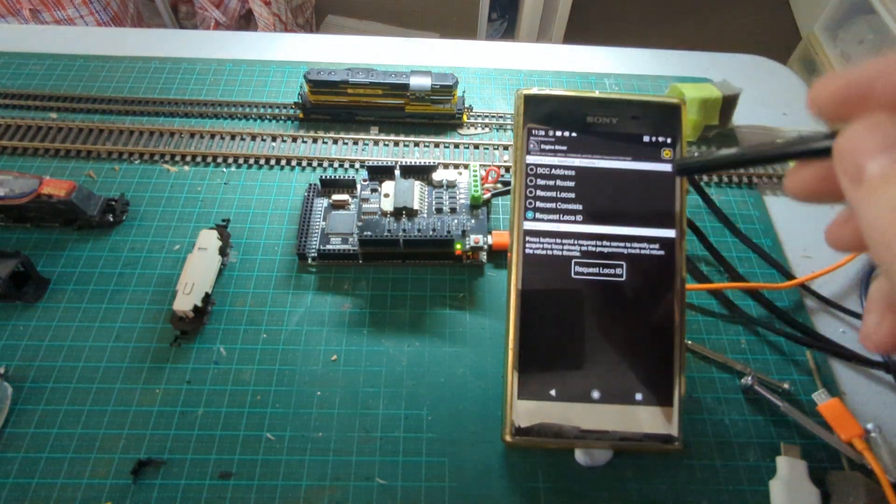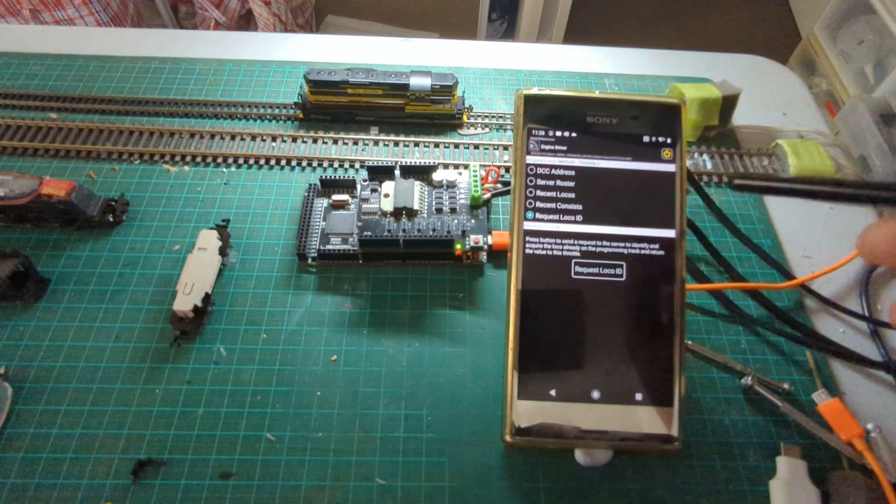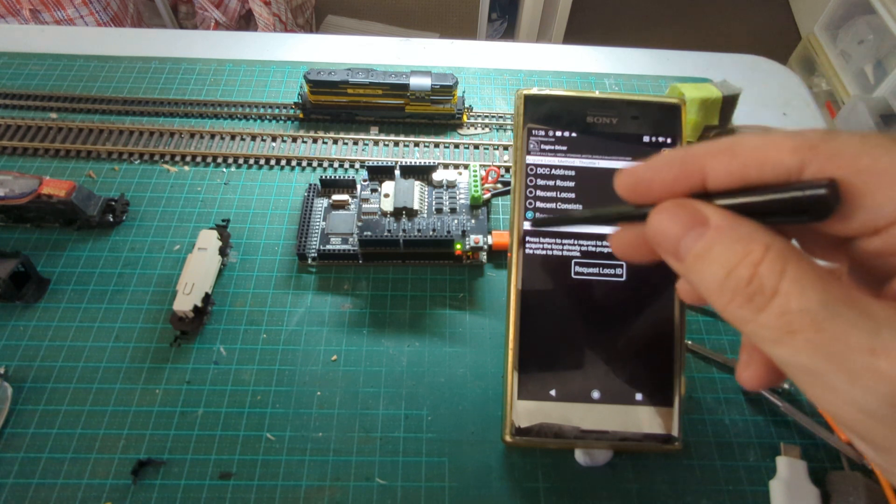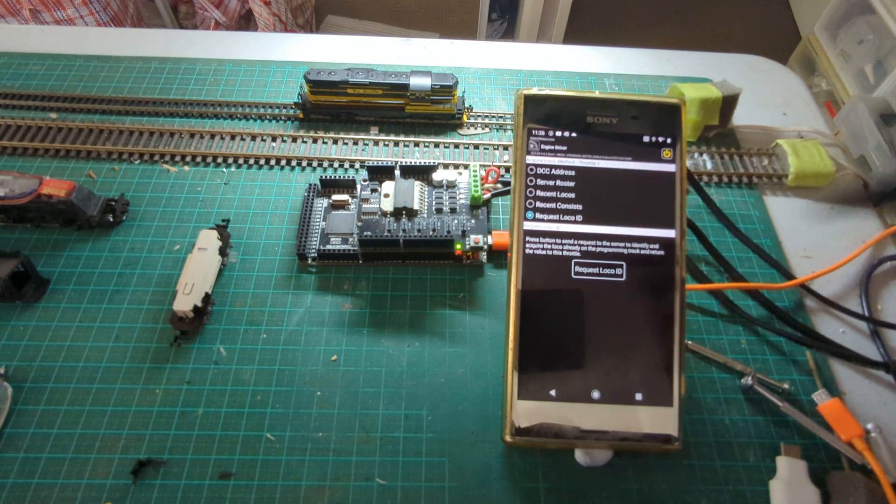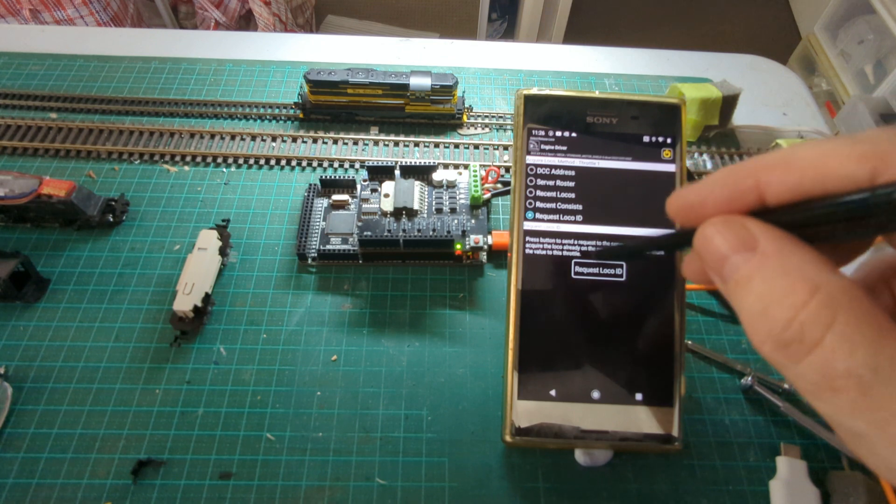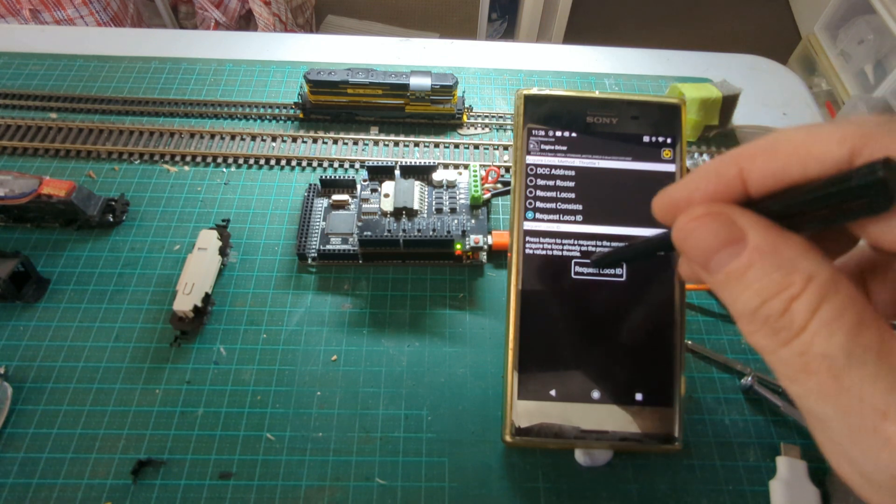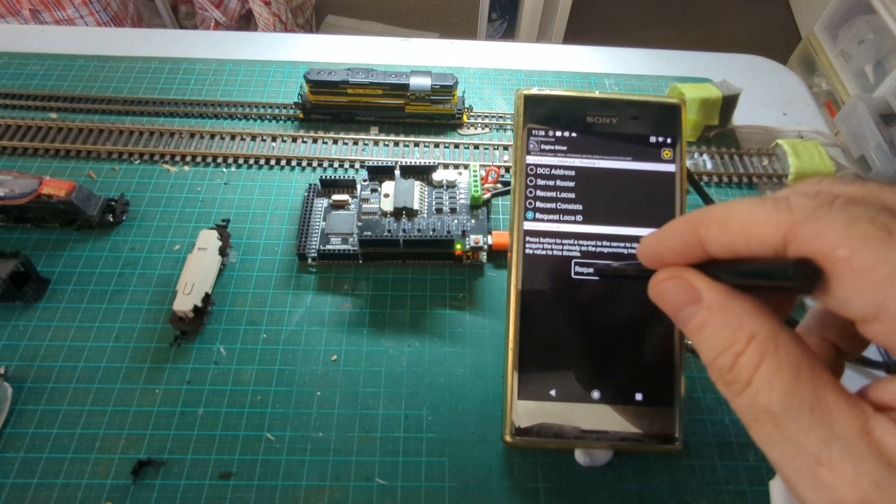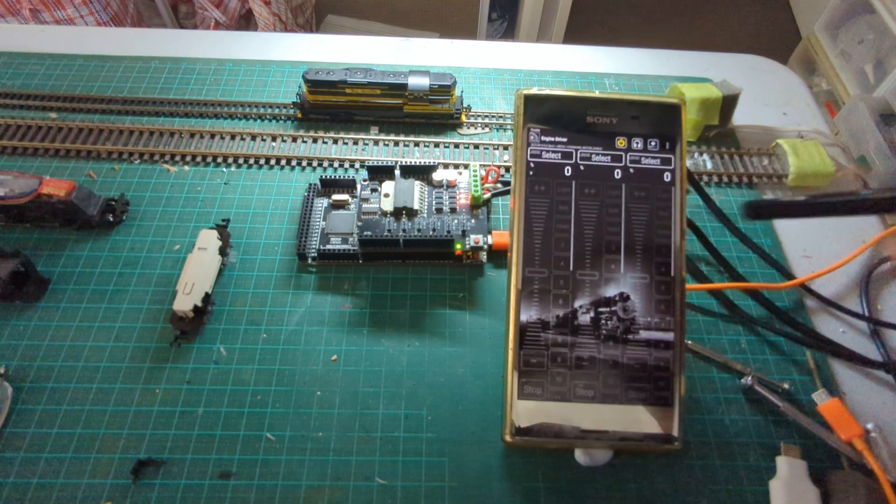I'm just going to go into the normal selection screen so I can type in an address, but I'm going to use the request local ID feature. That feature is already available under Wi-Throttle, so this one works exactly the same way but it uses the DCC-EX protocols instead.